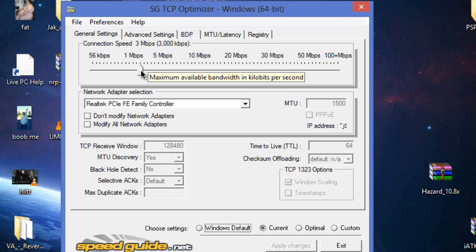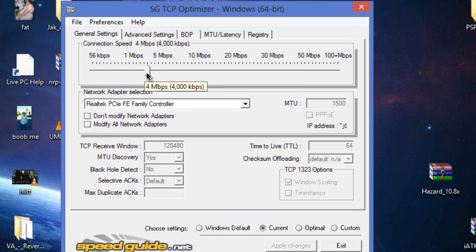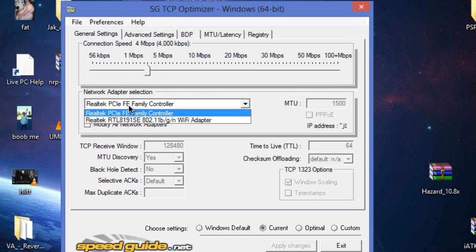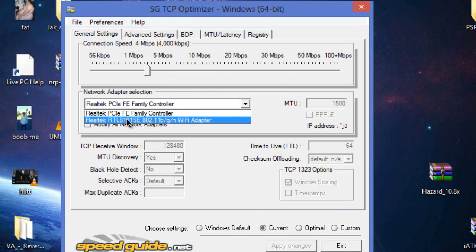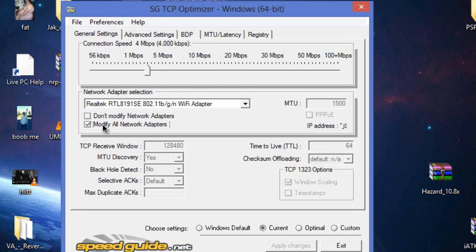So depending on your network here just set that to whatever megabytes per second you have, for me it's 4. Then you want to press on this, whatever network you have you can find that in your network adapters, and then all you need to do is actually just press optimal.